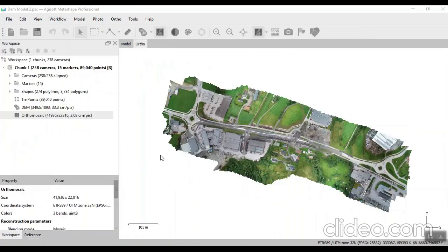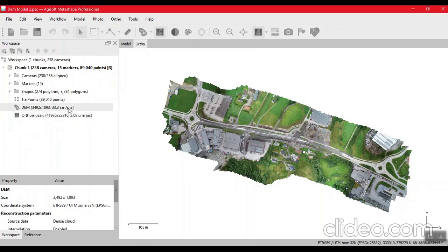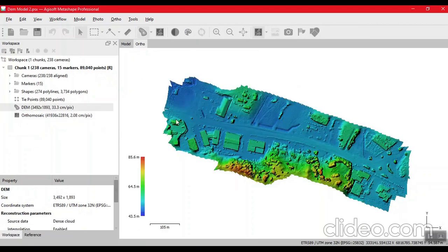The orthomosaic is created. We can look at it, and there is our DM model. Thank you.